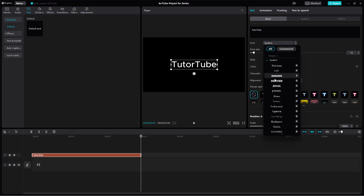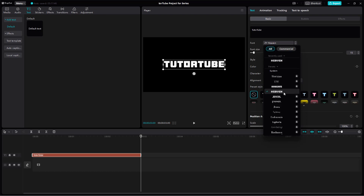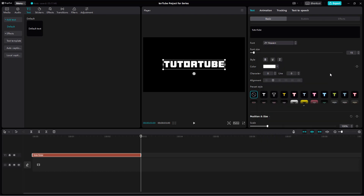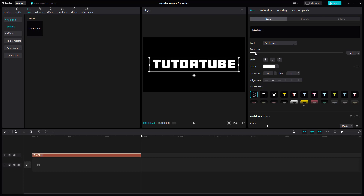This is the default system font, but you can go around and select a different font, and then the font changes — that is how you change the font. After that, you can change the font size as well by clicking and dragging this particular slider over here.